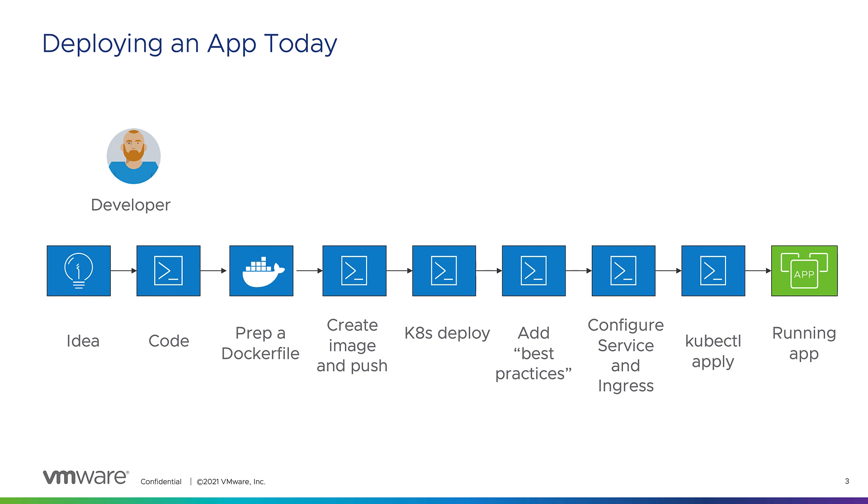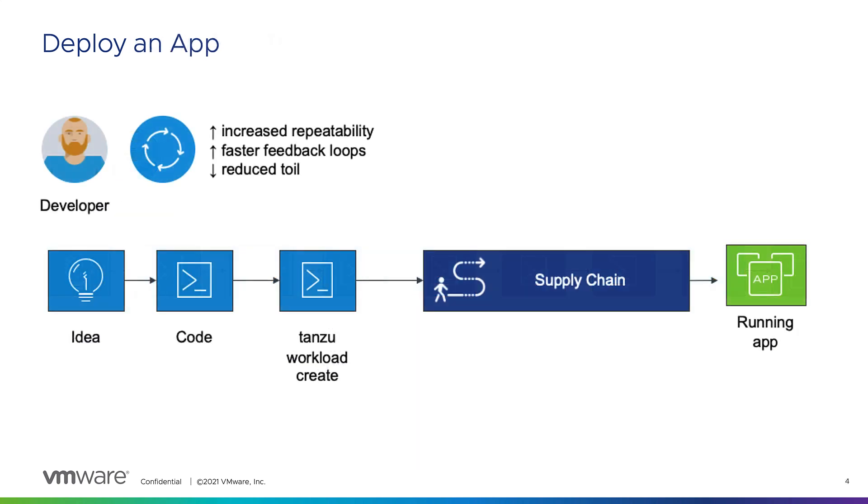So that's what it takes to get a running app today. With Tanzu Application Platform, we want to simplify that for developers, and essentially you get your code, you do your code, you do a simple Tanzu command to deploy the workload.